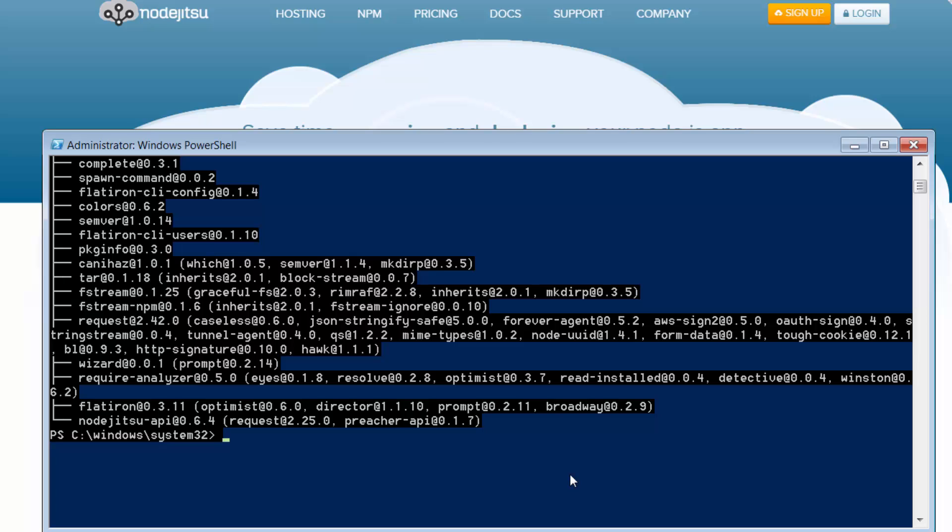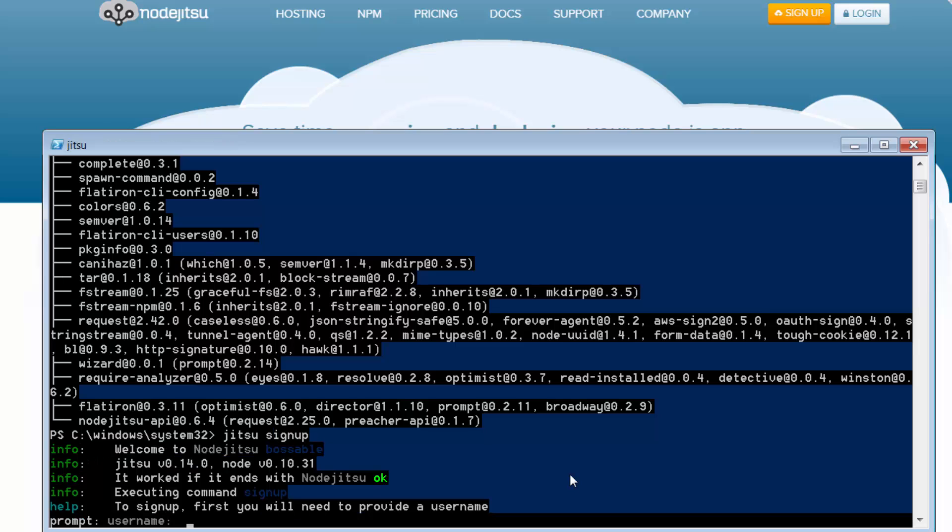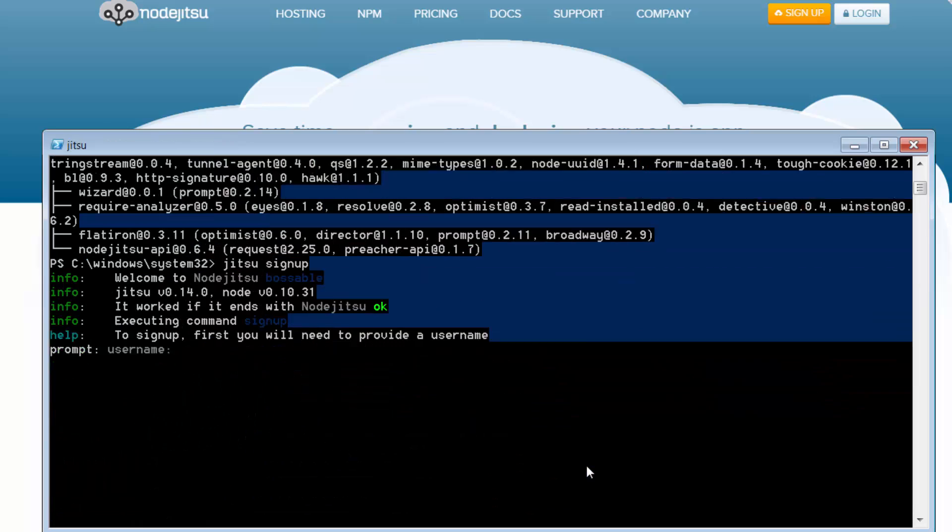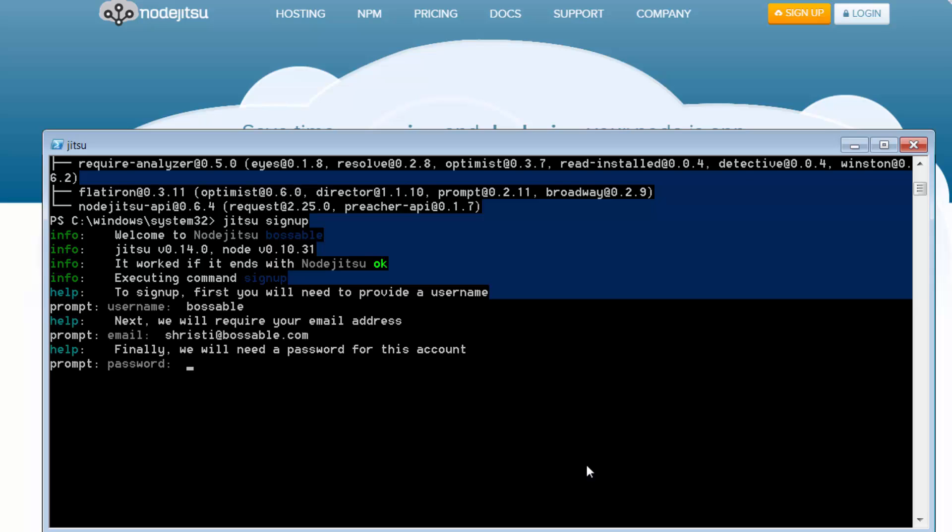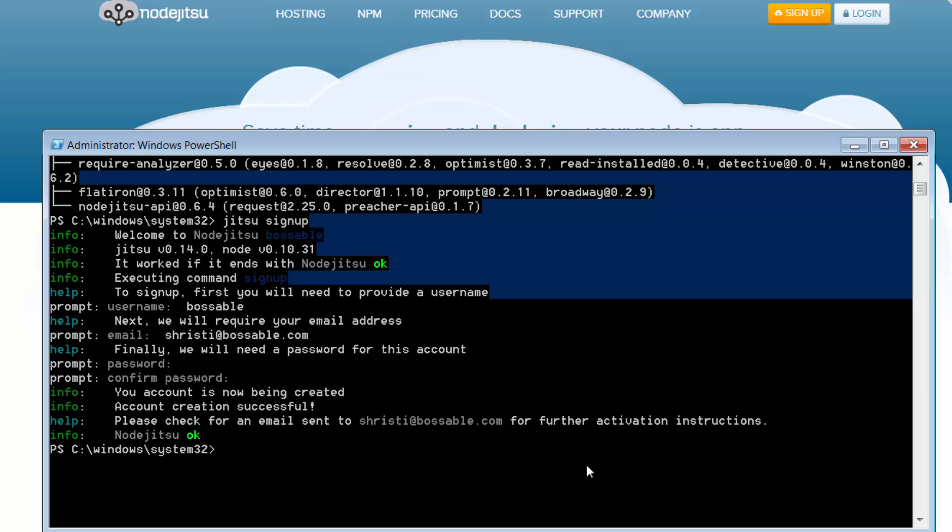Now, the next thing I'm going to do is actually sign up to a new Jitsu account. So I'll just go Jitsu, sign up. So it's just asking me to provide usernames, it's asking me for an email address and just a password. Alright, so it's creating my account. Cool. So it sent me an email. I'm just going to go quickly check that. Cool. And my account is now activated.